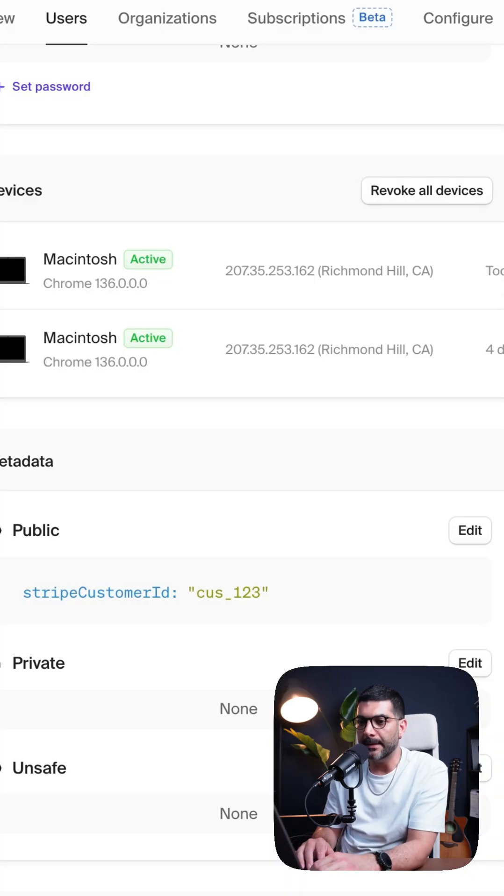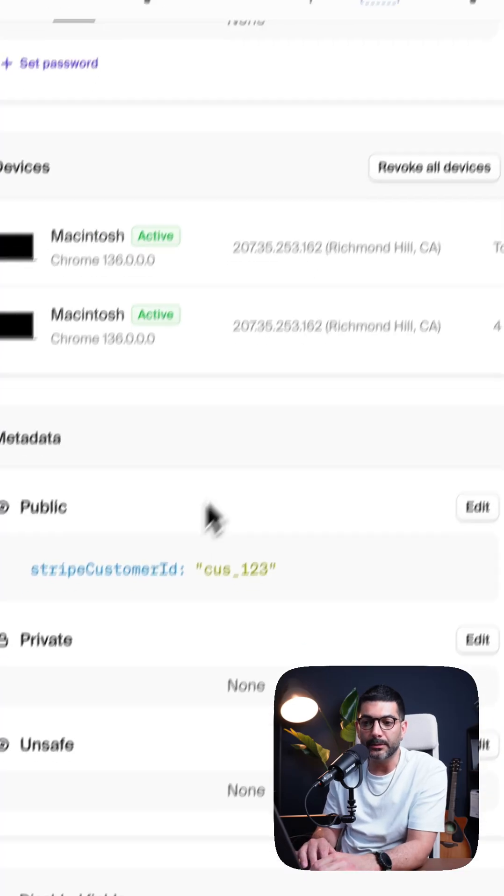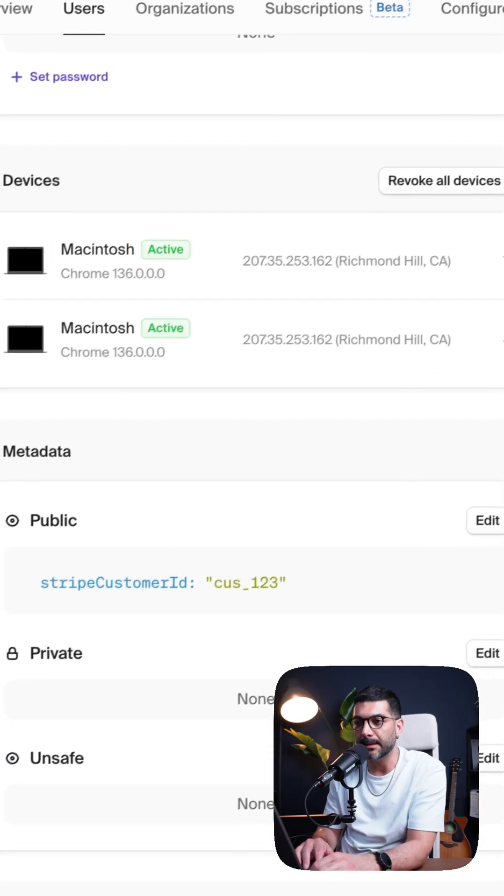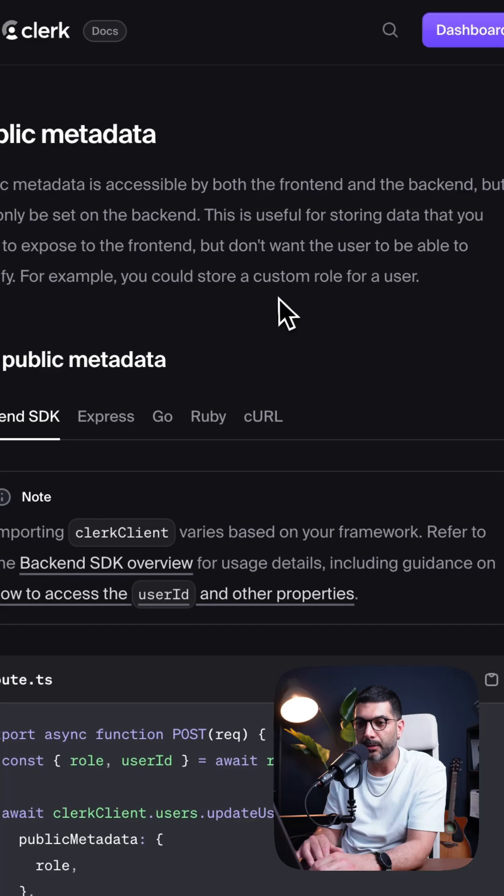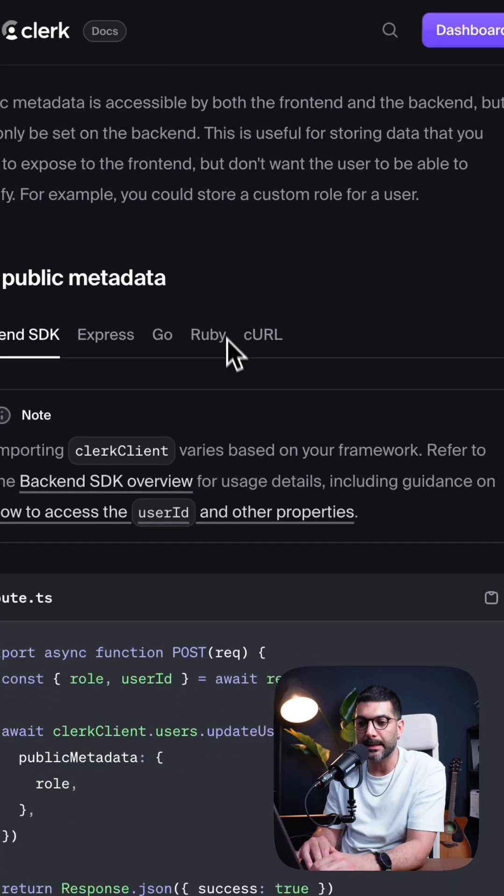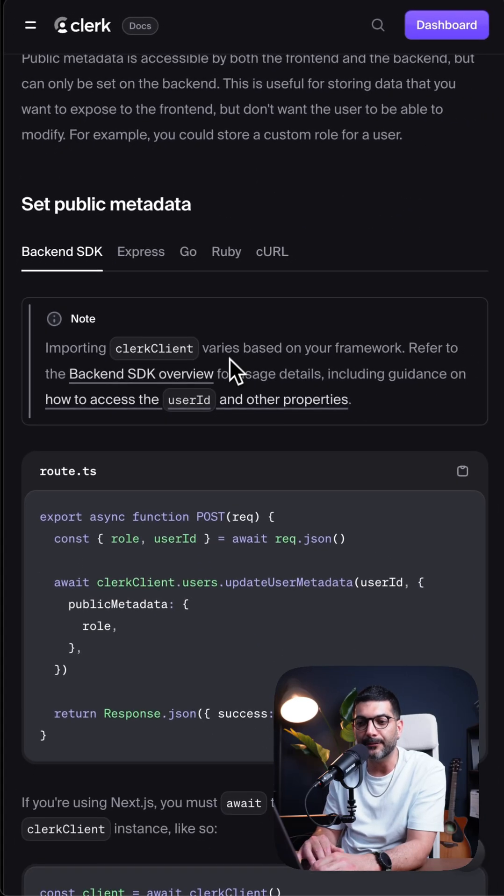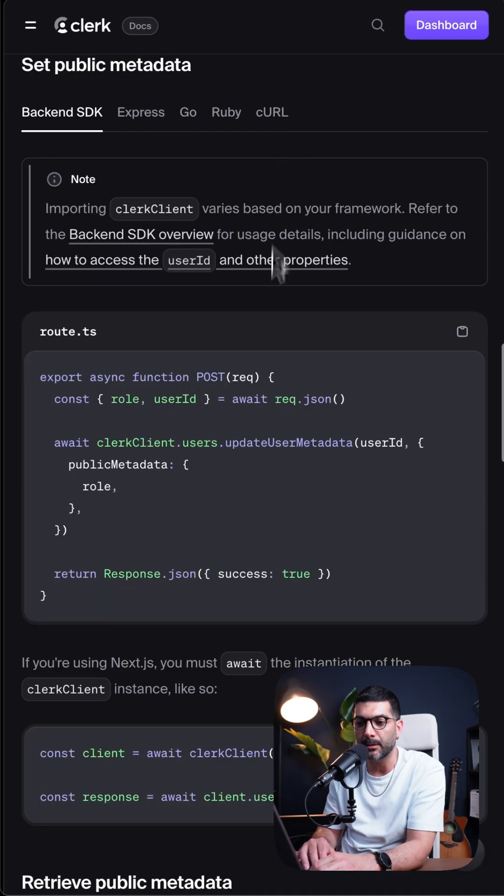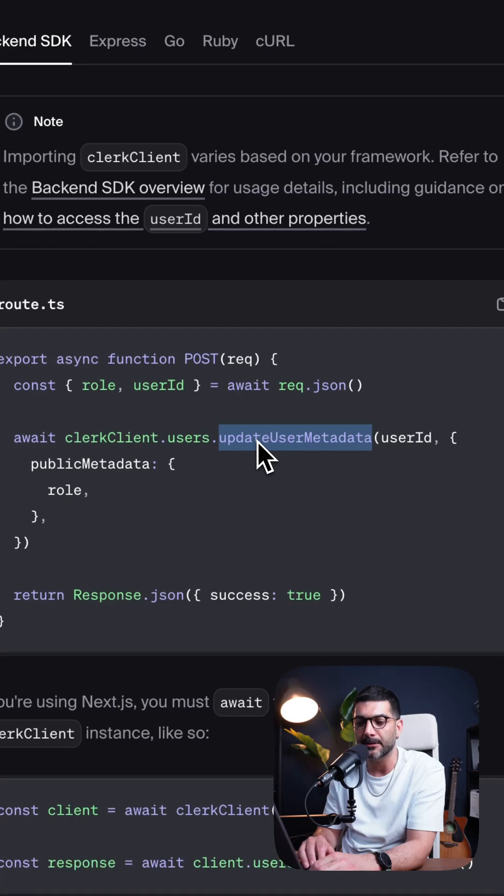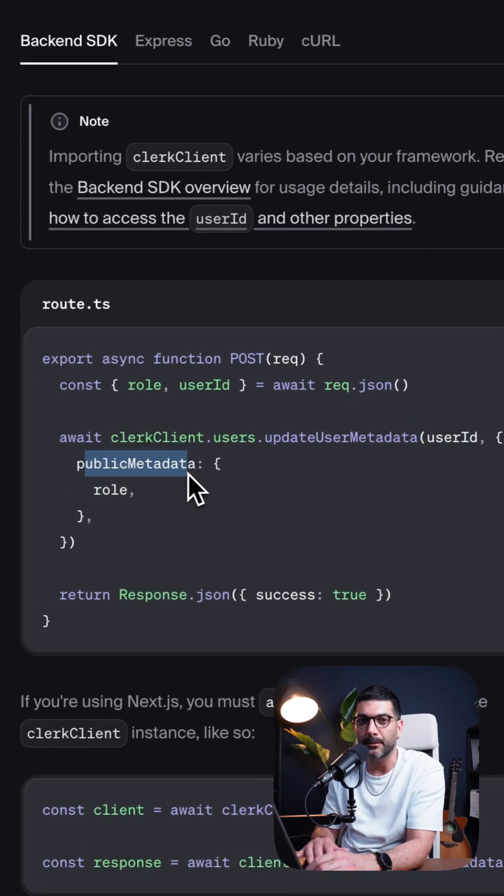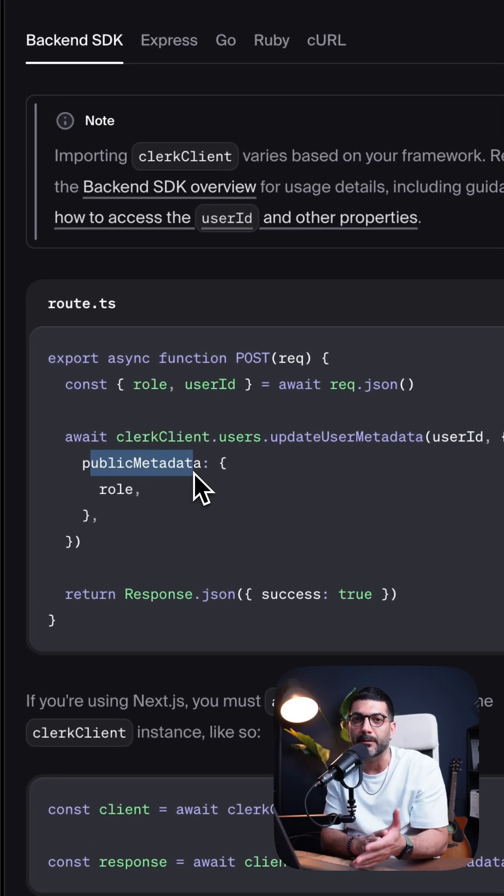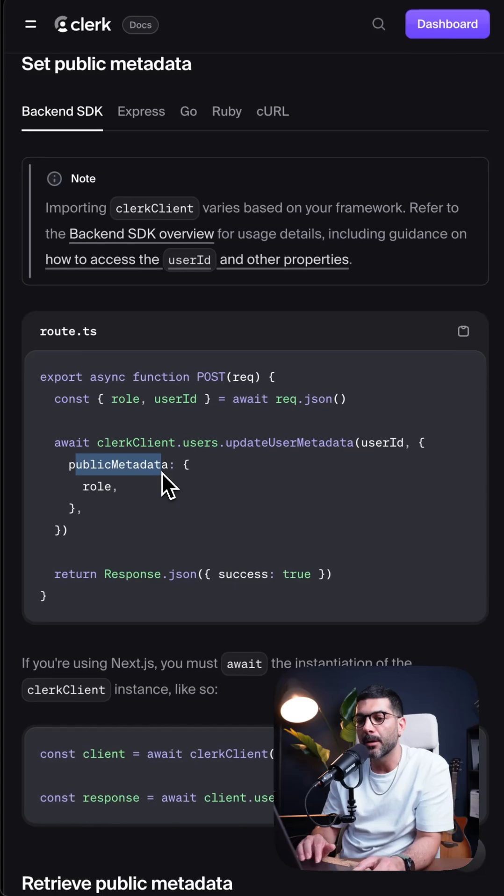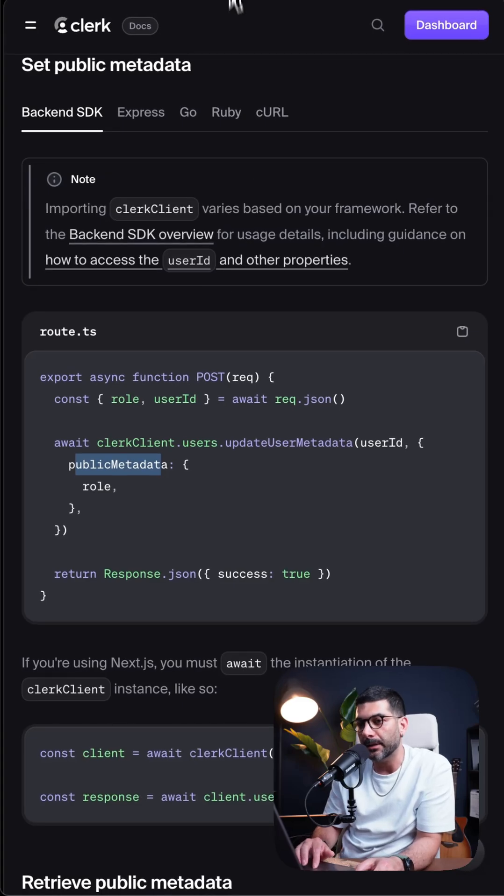Now the dashboard is not the only way to add such metadata. As I mentioned, you can go to the SDK and depending on what platform you're using, you can access the clerk client and update the specific user that you have with the metadata that you want, whether it's unsafe, private, or public. And that's how you can add custom data to your user object in Clerk using Clerk metadata.